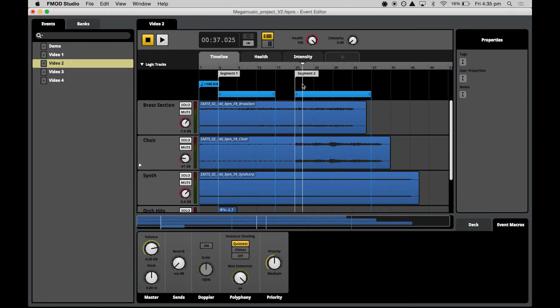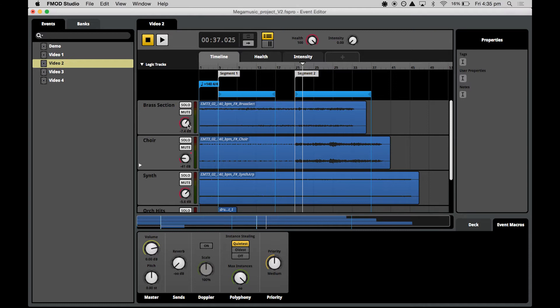Now with the loops set up as they are, the playhead will never move past the first loop. So what we can do is create some conditional logic to keep the playhead looping or to break out of the loop and move forwards throughout the piece.